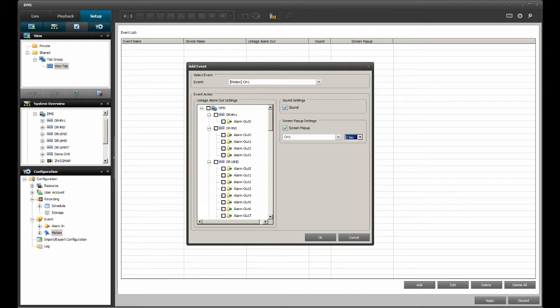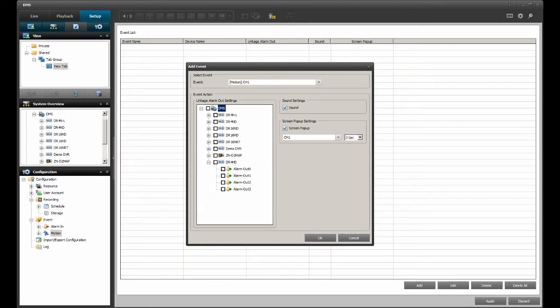The last option to select from is to link the motion channel to an alarm output. This might be used in a case involving a gate, a door, a buzzer, or a microphone. In my case, I have no need for an alarm output link. If you do, go ahead and select an alarm output channel.